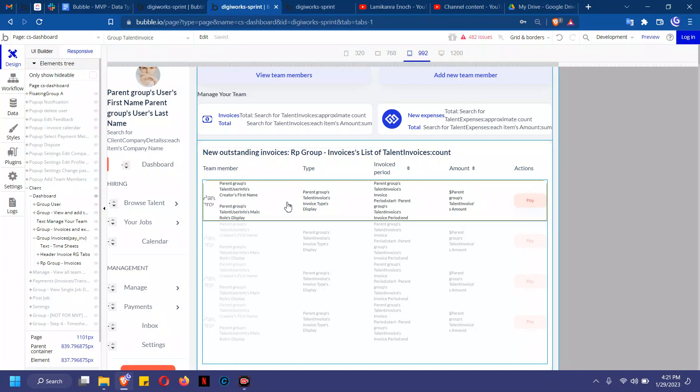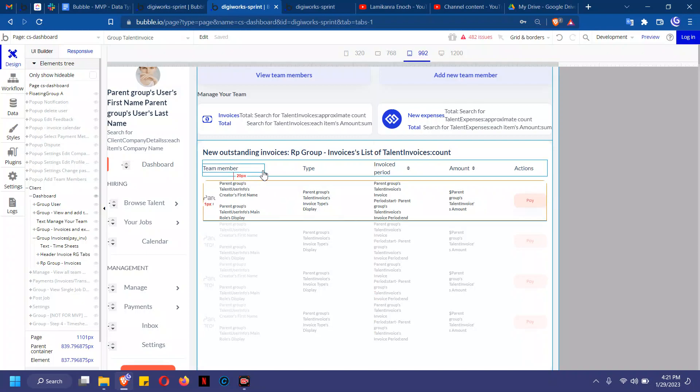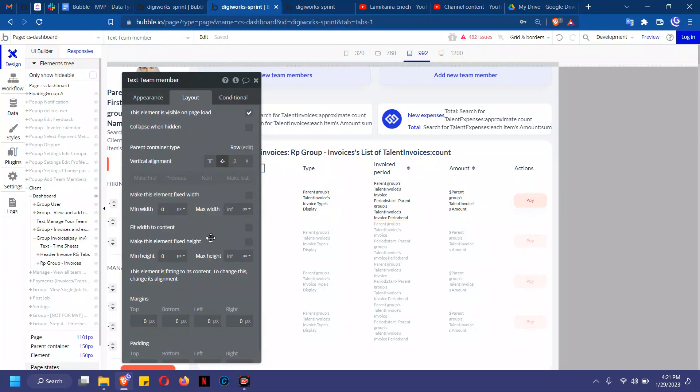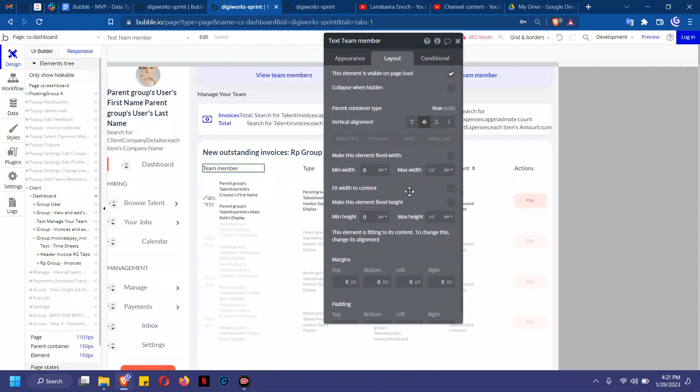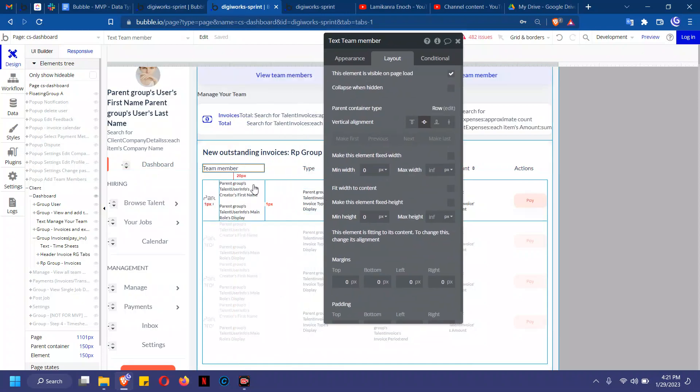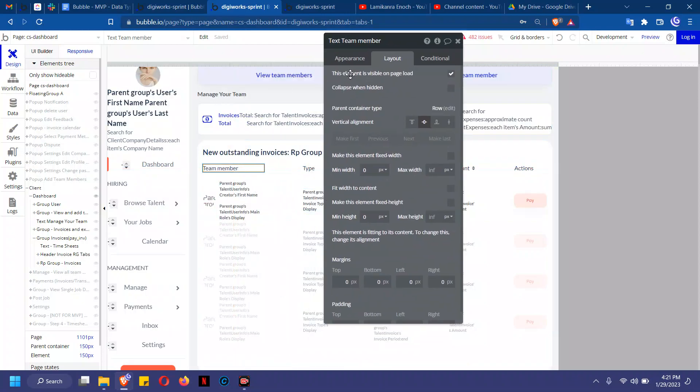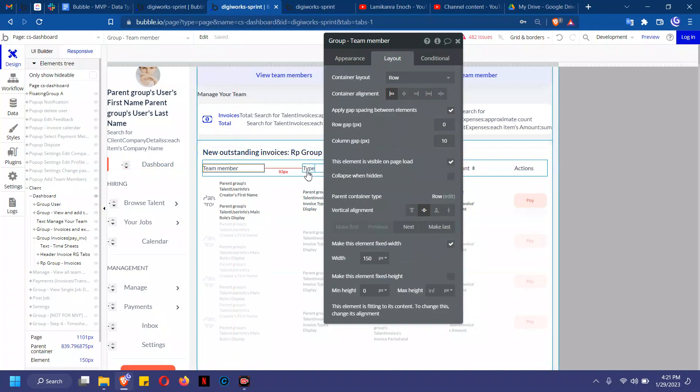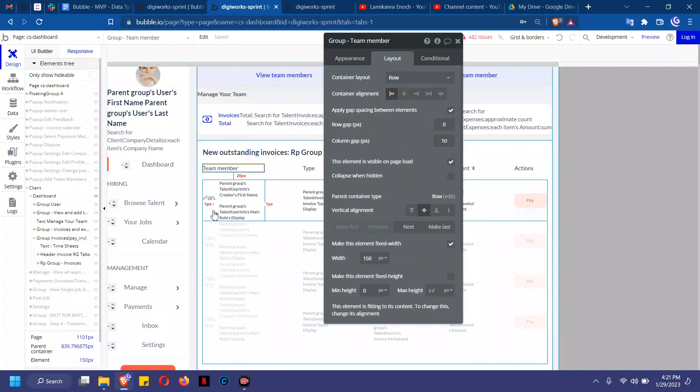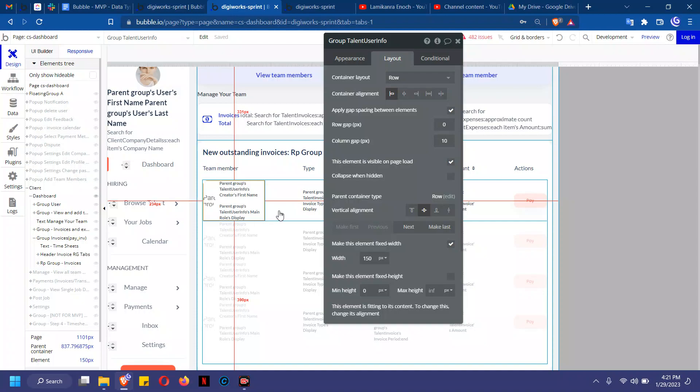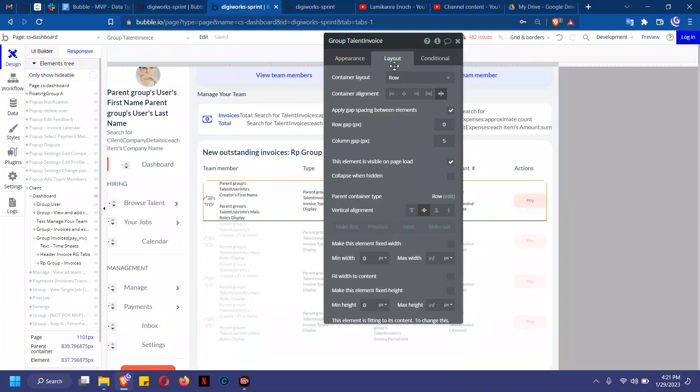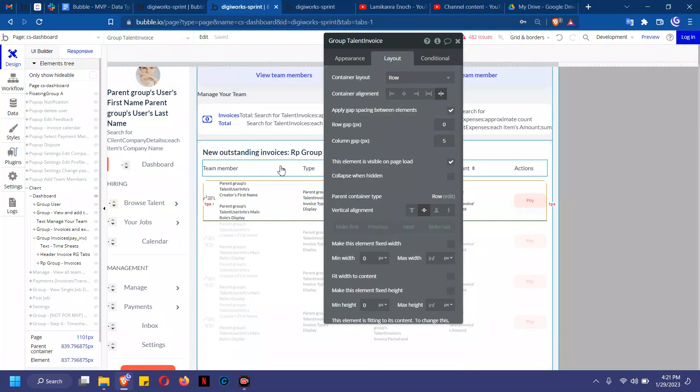In this particular instance, for example, team member right here has a fixed width of... okay, oh no, this is the element inside. So this is group team member has a fixed width of 150, and if you check the corresponding column, you see it has the same fixed width. Now this group would have the same settings with this group here, with the header row.